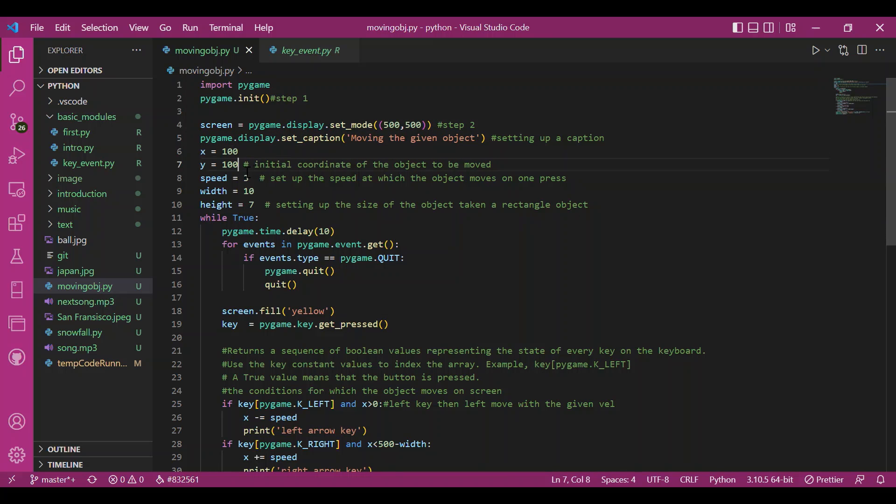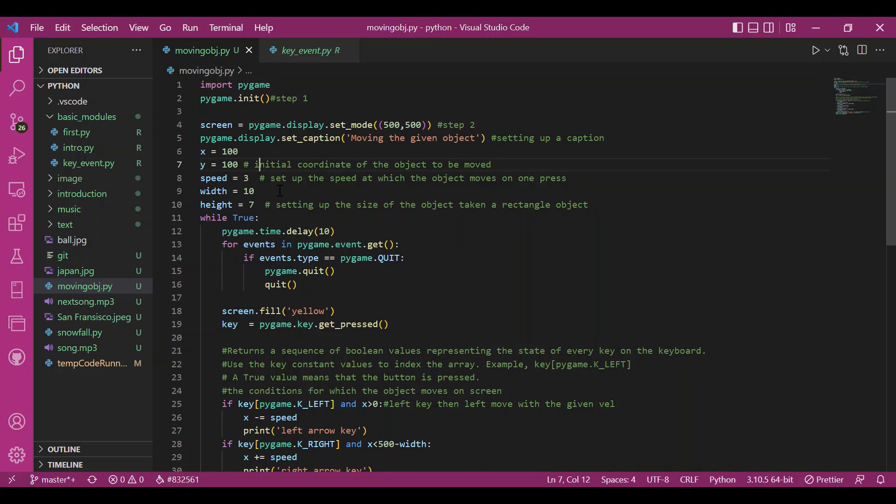Then we have declared the initial position of the object as x, y. It is 100, 100. It is the position on screen we would find our object right after we run the code.